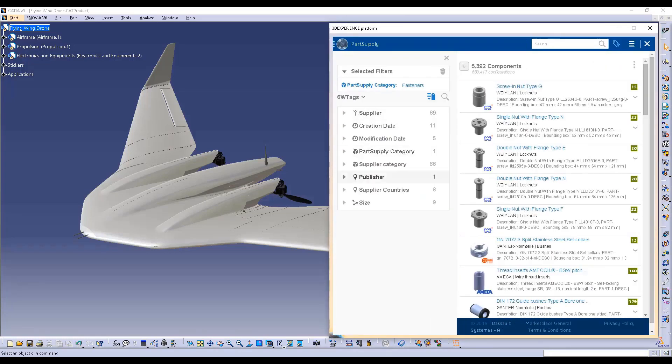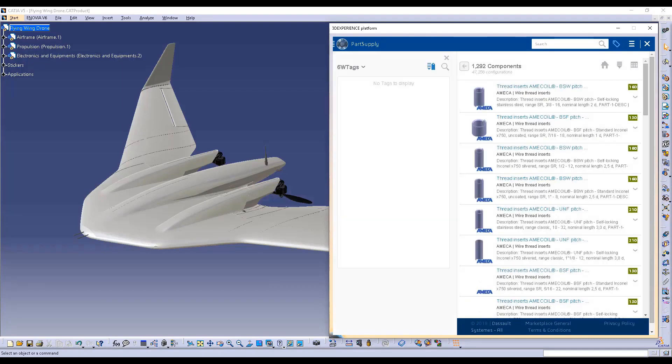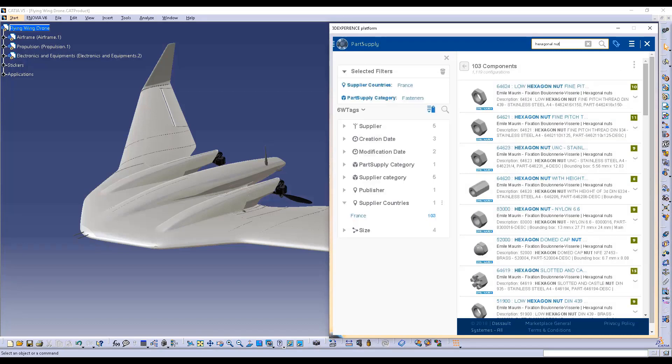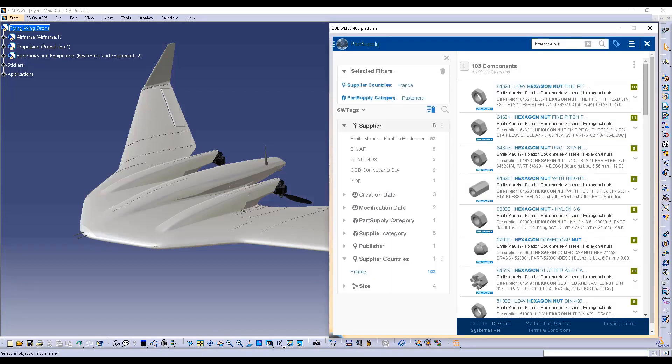Have a look at some simple examples in the context of this Flying Wing Drone Digital Mockup. With the Part Supply integration in CATIA V5, you can easily look for standard parts or products.